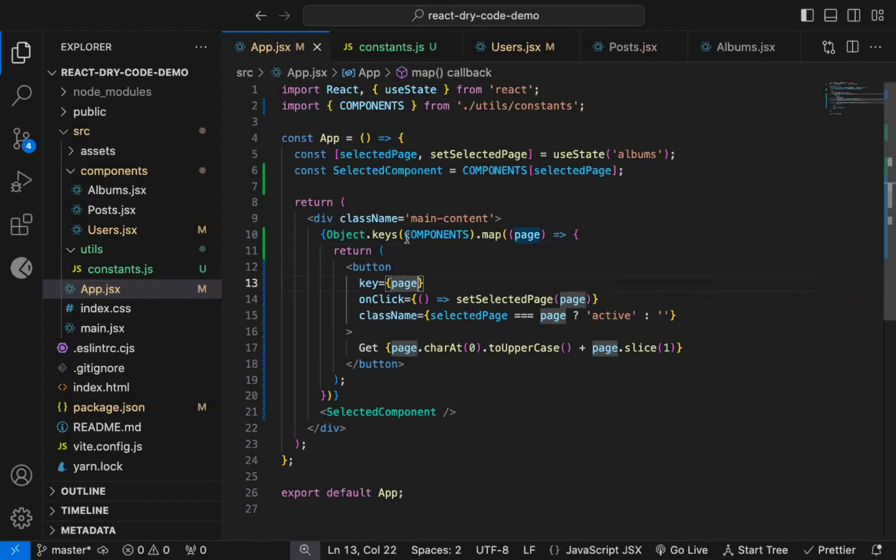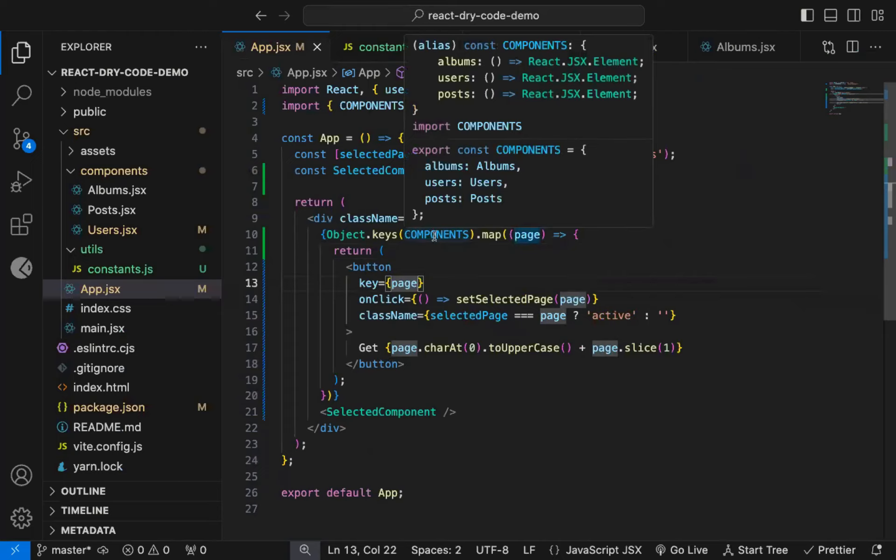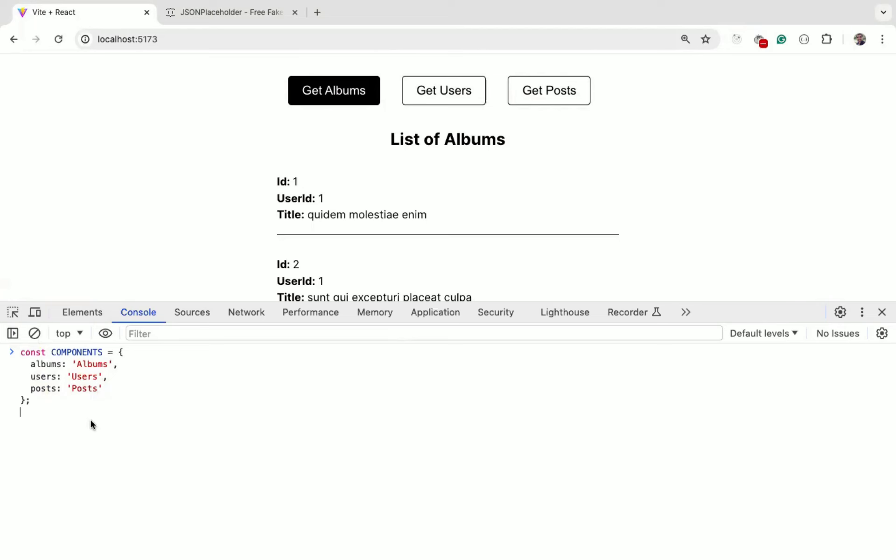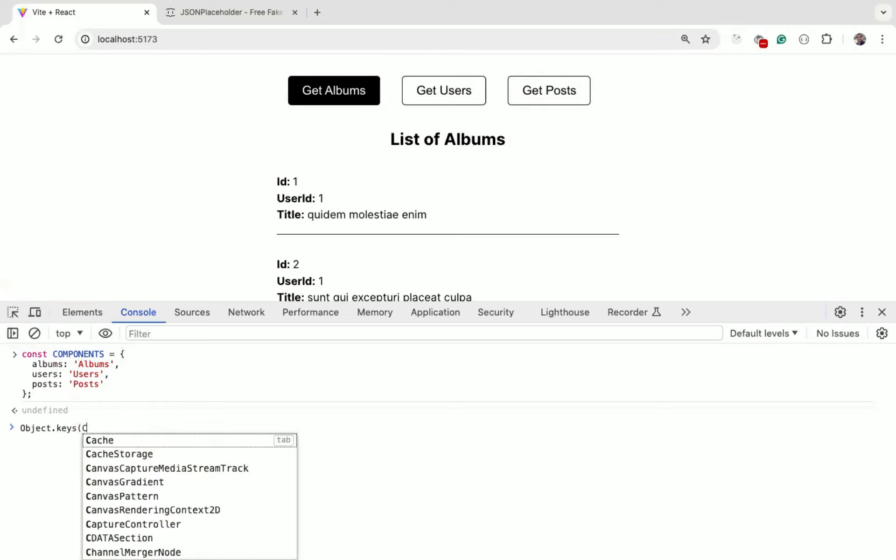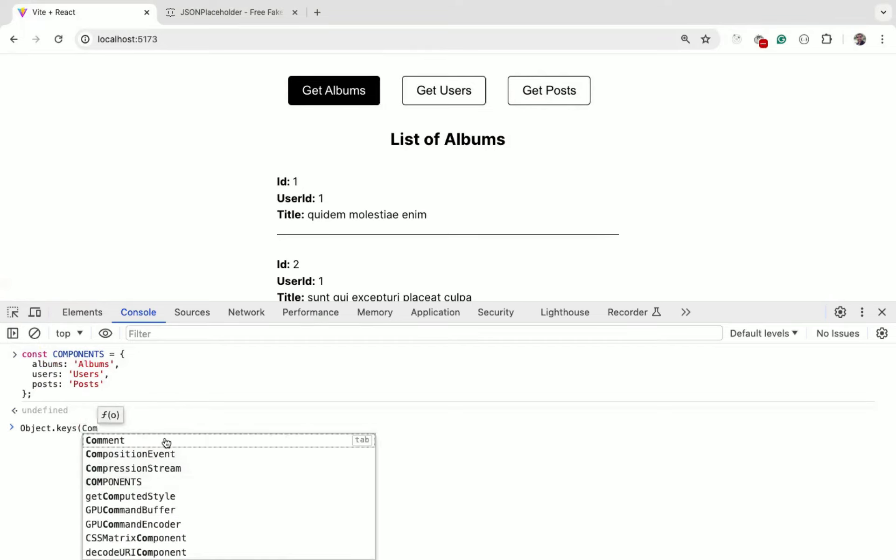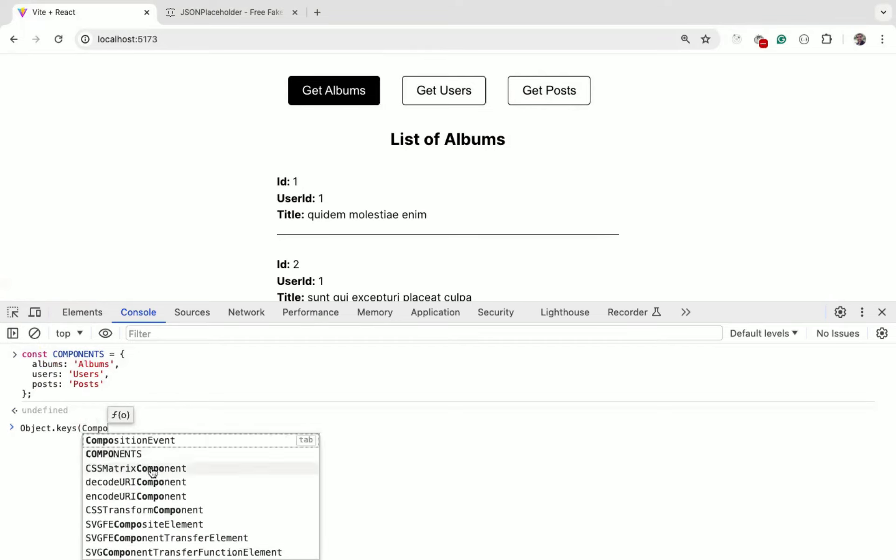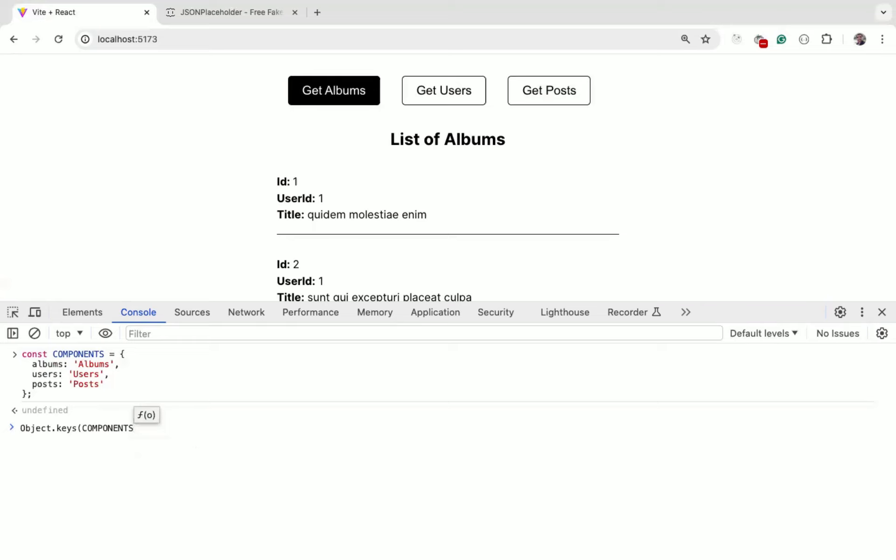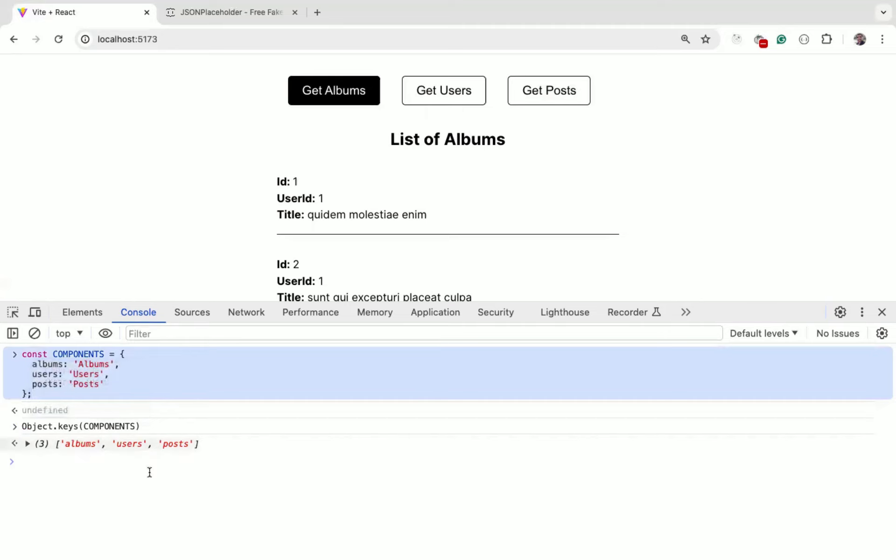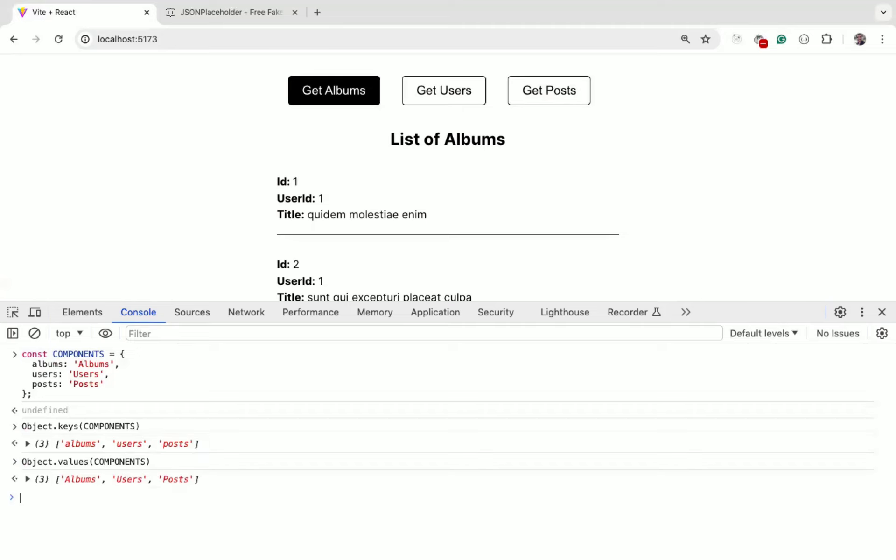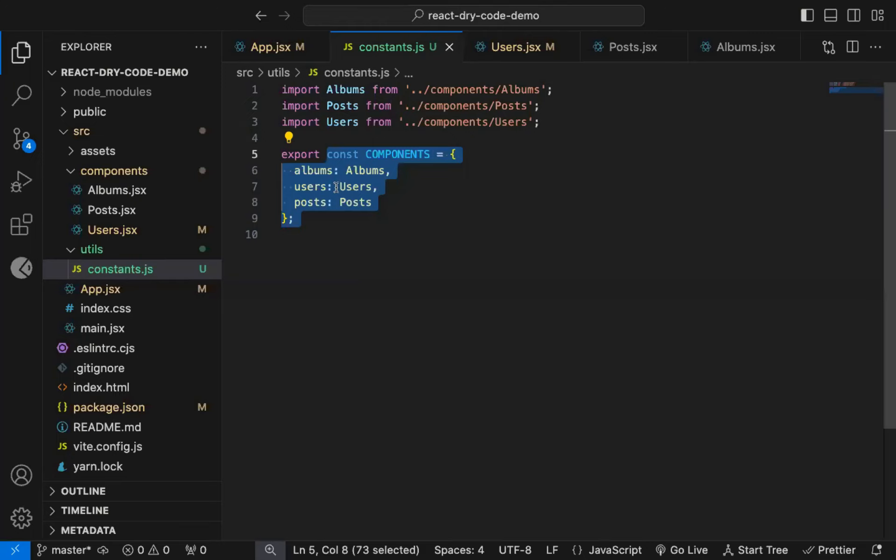Let me show you how the Object.keys method works. So if we have an object like this, and if I use Object.keys of components, then we get back an array of only keys from that object, as you can see here. If you want values, you can use Object.values method which gives only values from that object. So using Object.keys method, we have removed the need of using that extra pages array.